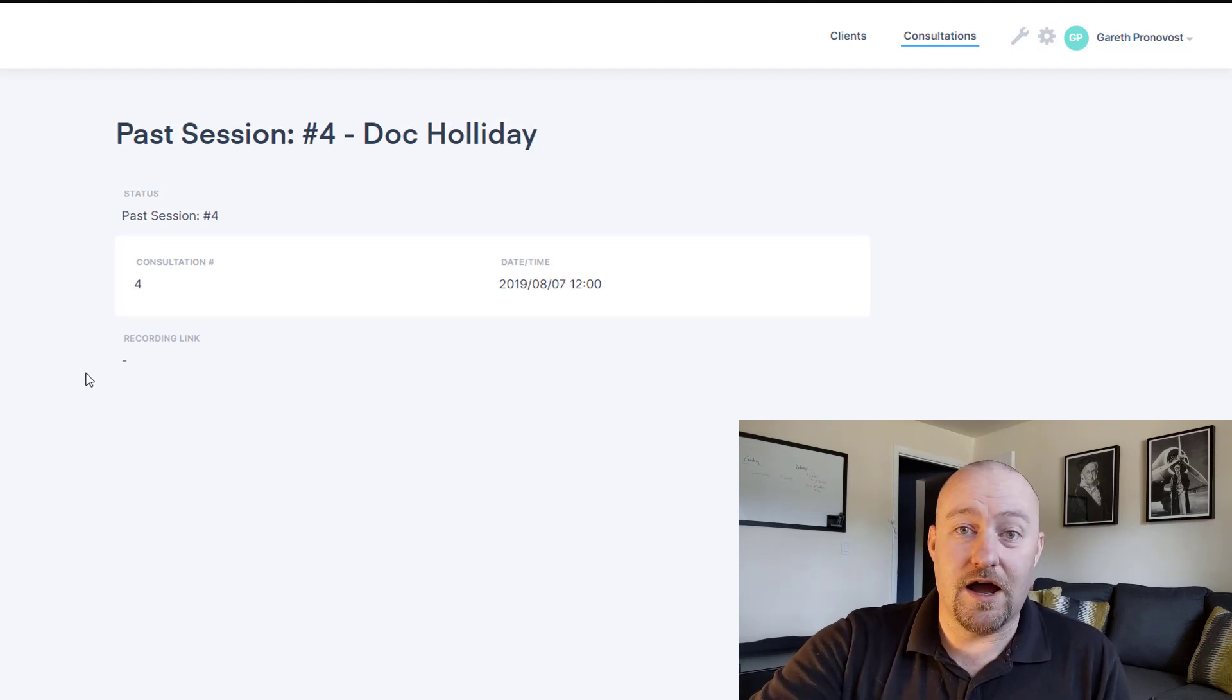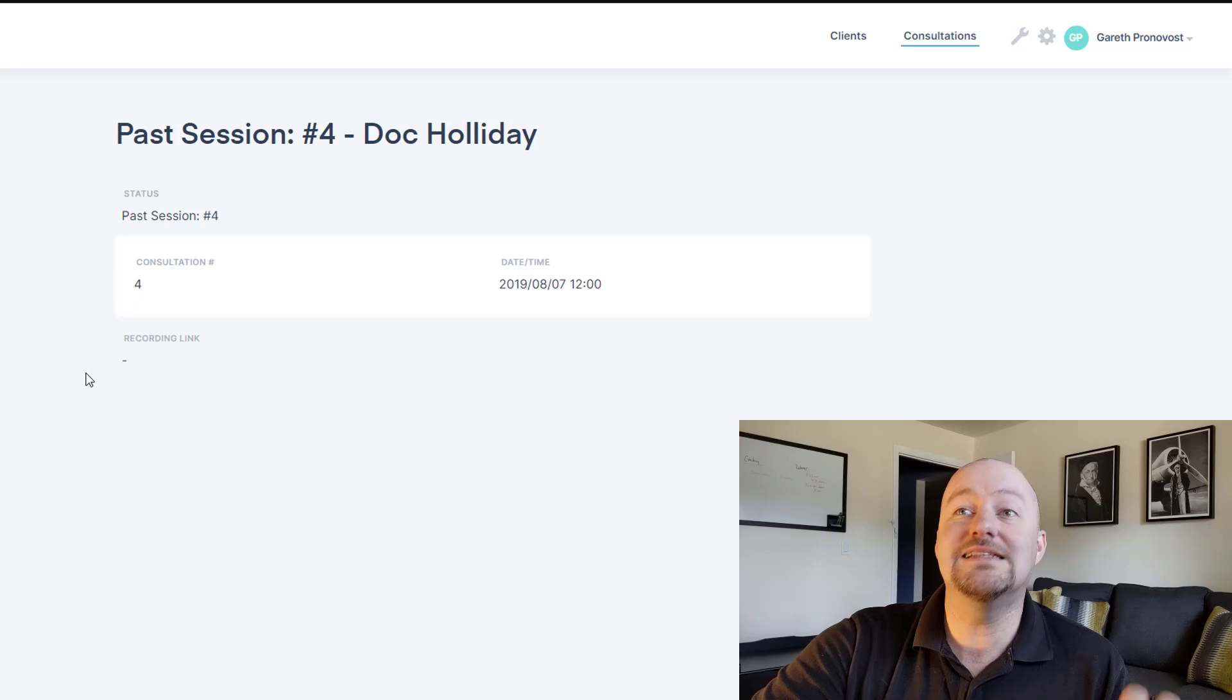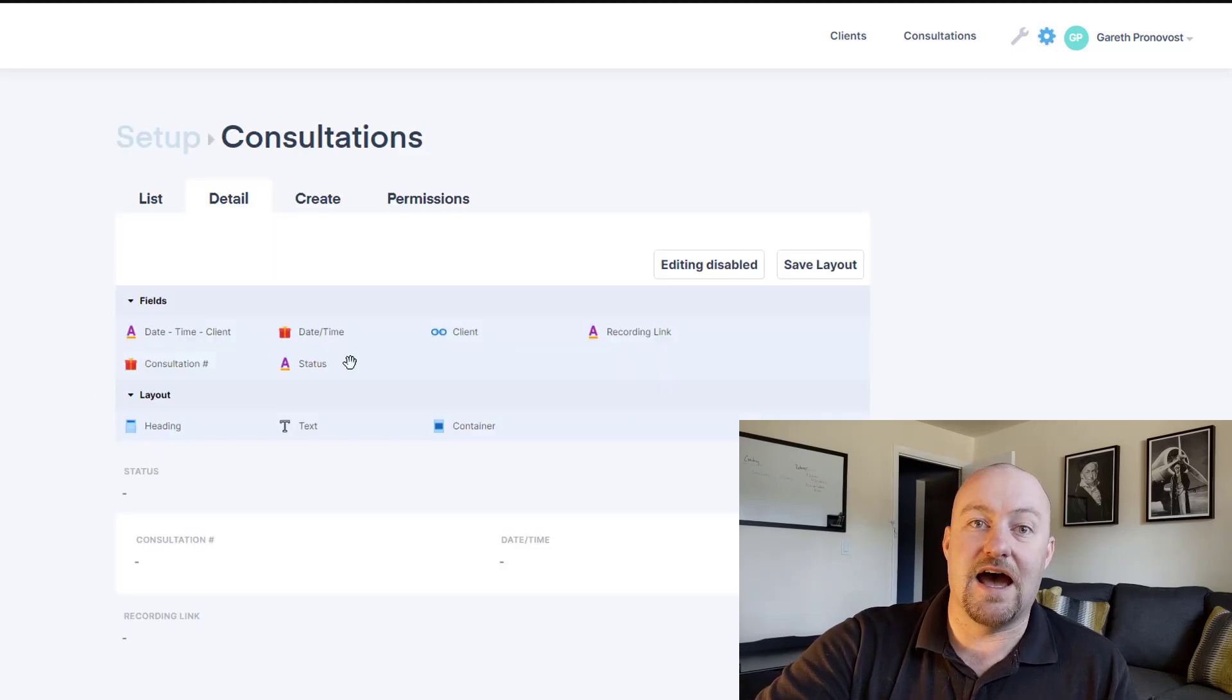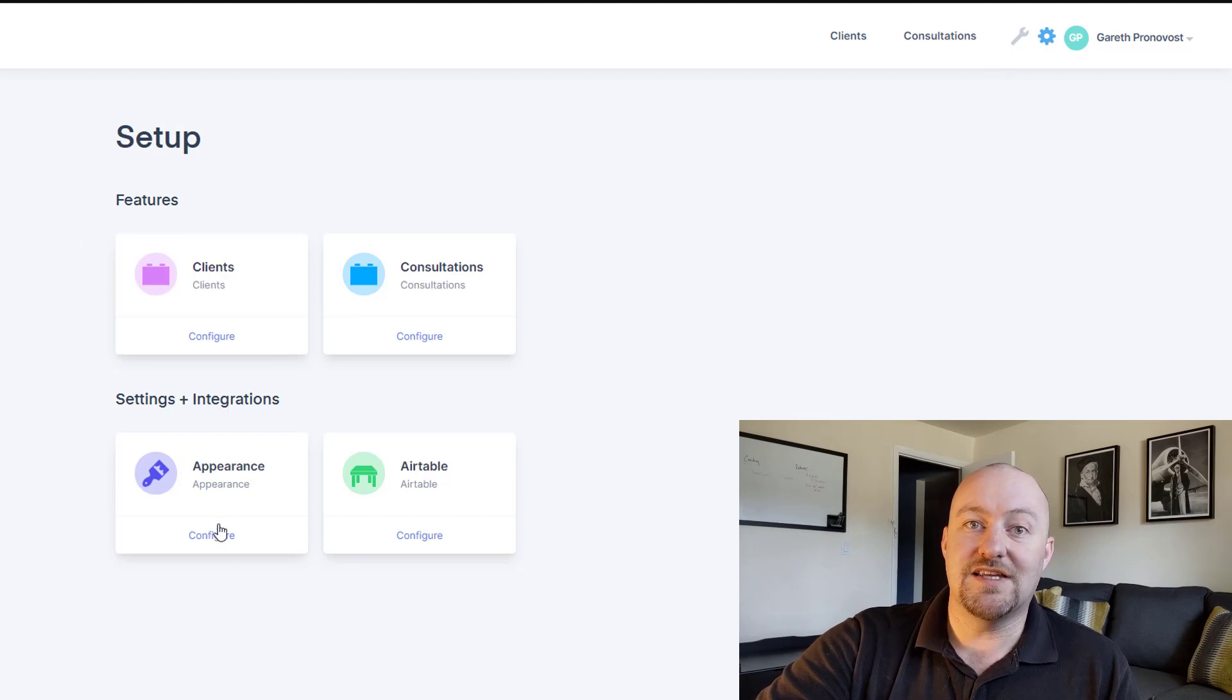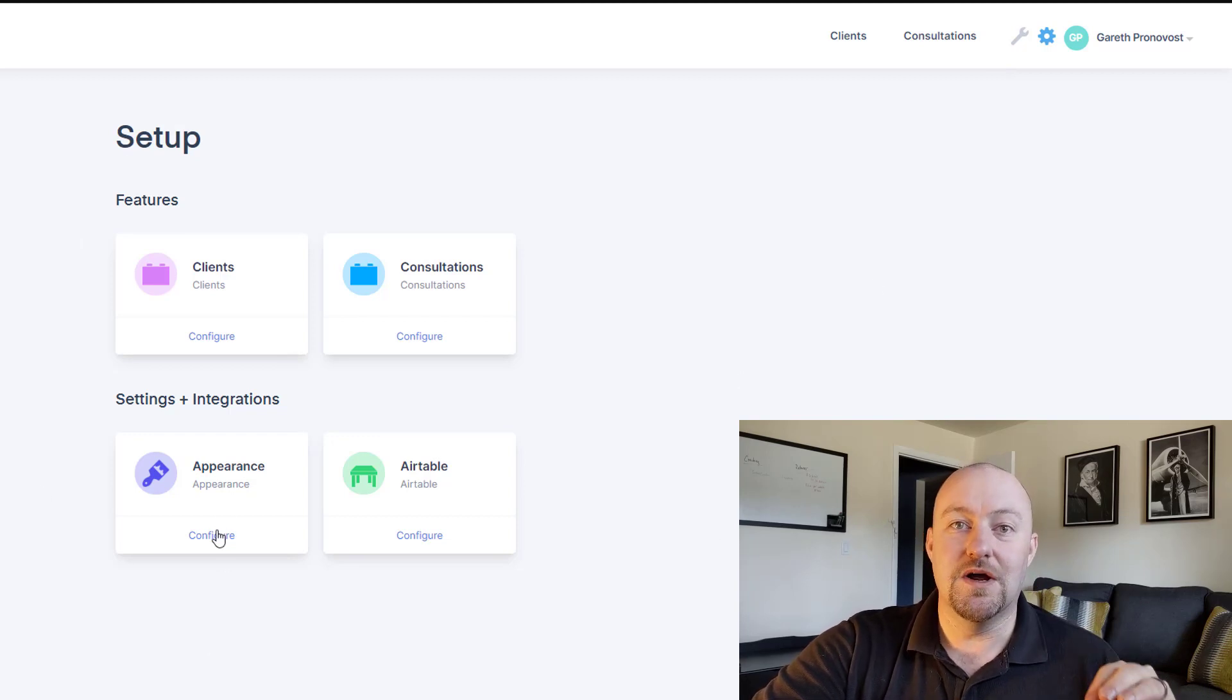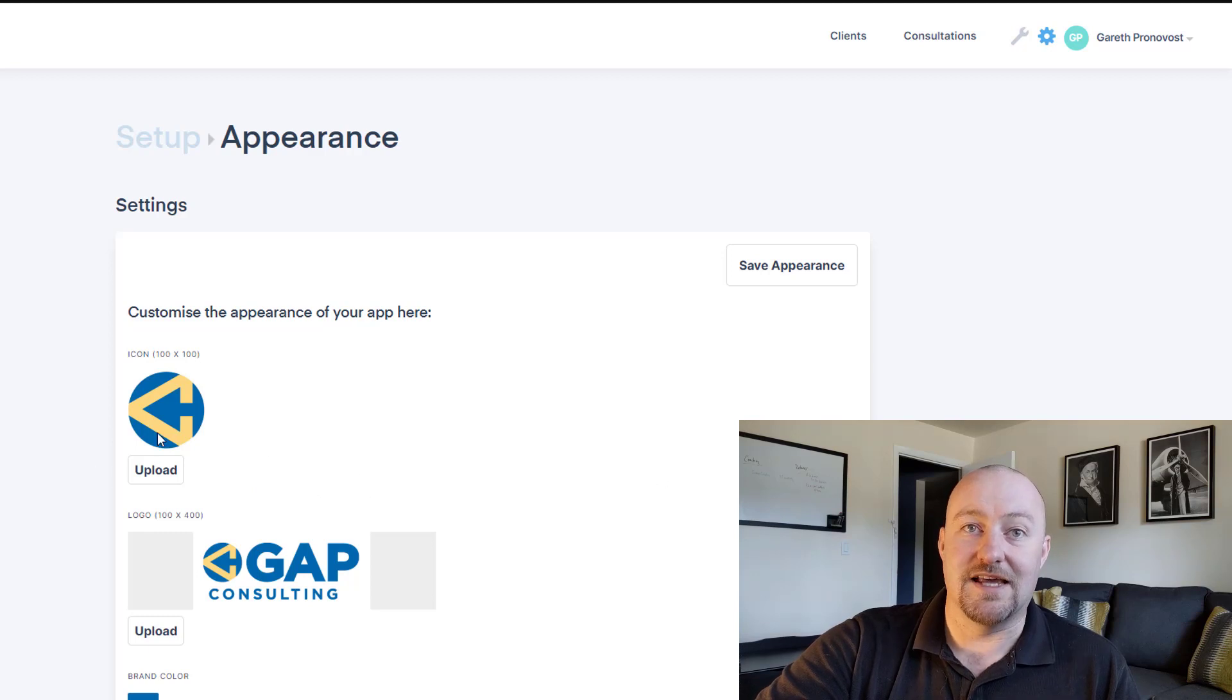Now, really quickly, before I sign off here, I want to show you how easy it is to customize the various parts of this app. So if I were to drill out to the setup page, you see that I even have the ability to change the appearance of my settings.